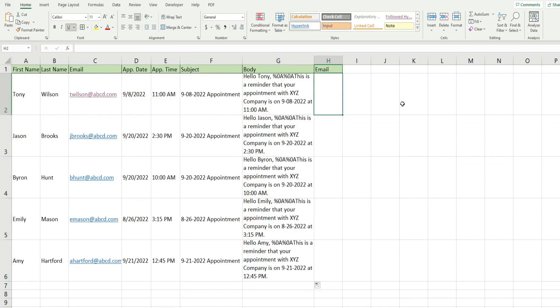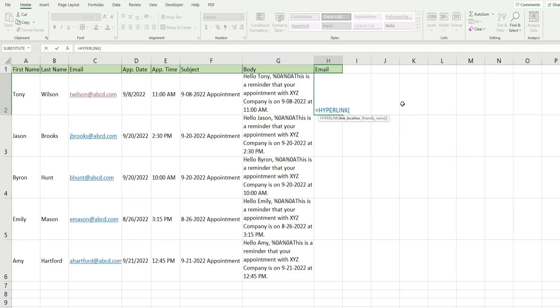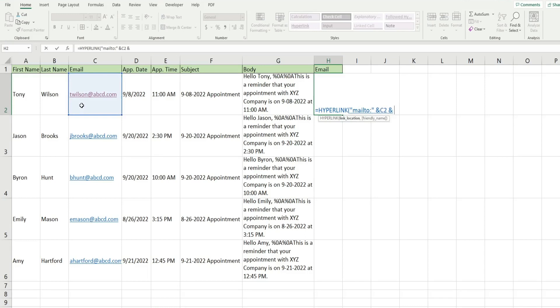So now we want to insert the hyperlink function in this cell here. And the first thing in our syntax we need to begin with is the keyword mail to. And that has a colon after that. And then that needs to be enclosed in double quotes. And then we're going to use an and symbol to join it to our email address, another and symbol, and then double quotes again. And the syntax is question mark, and then the word subject and equal to in our quote, and use another and symbol to join this to our subject.